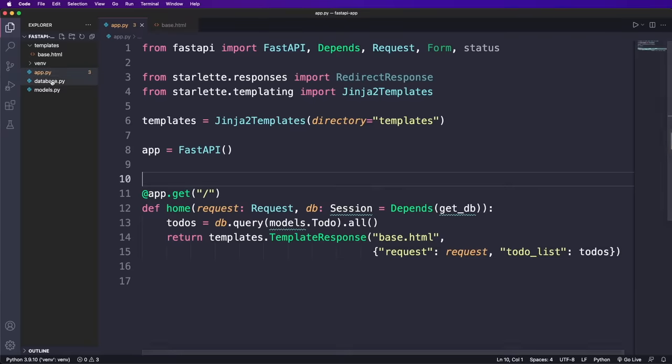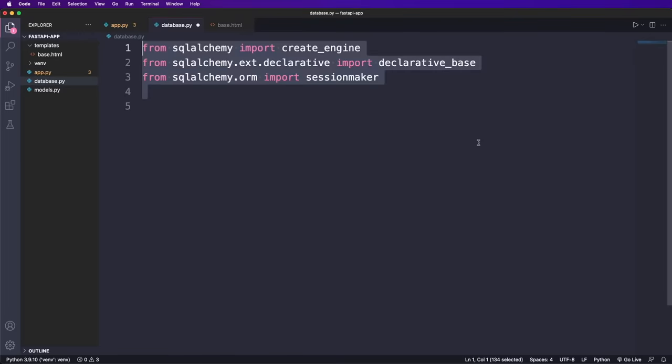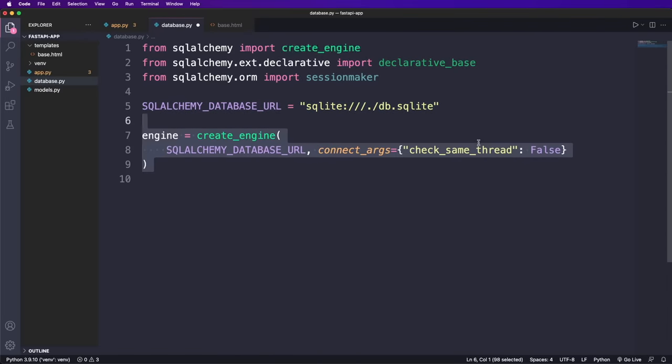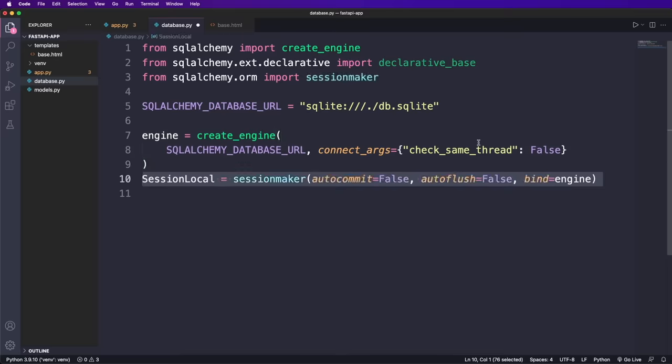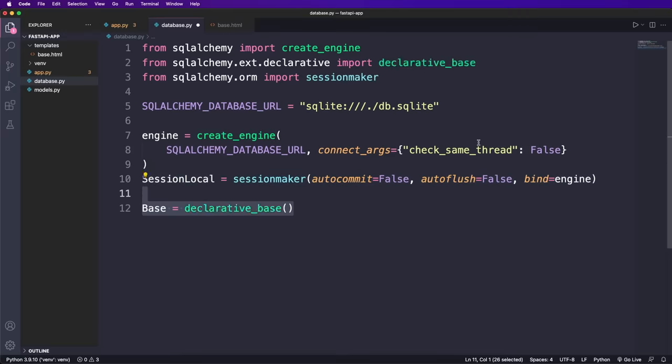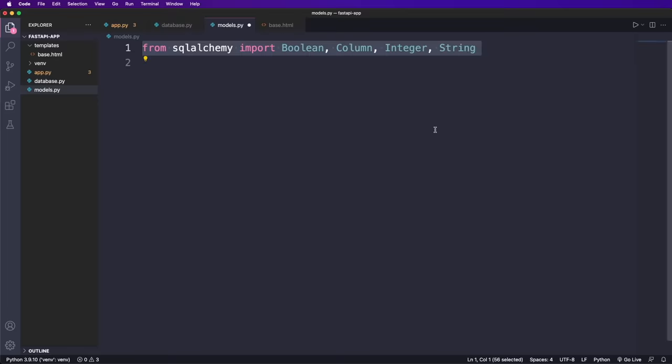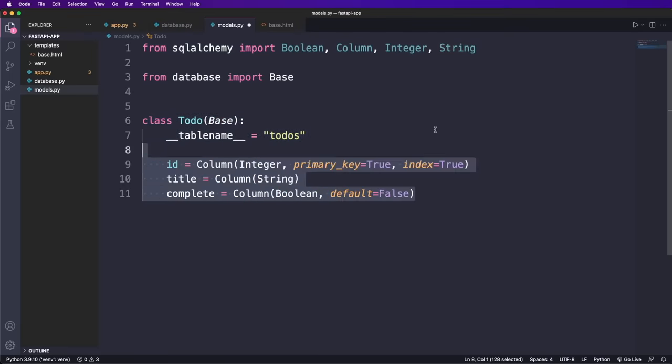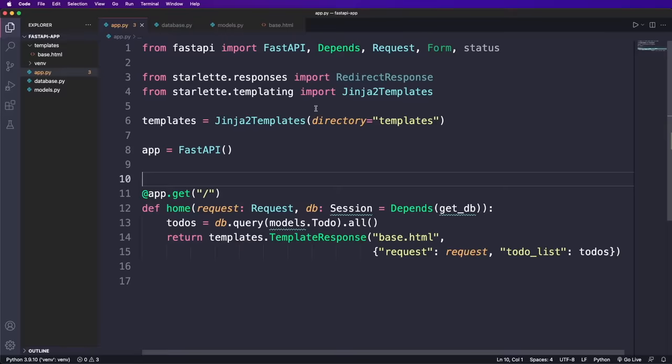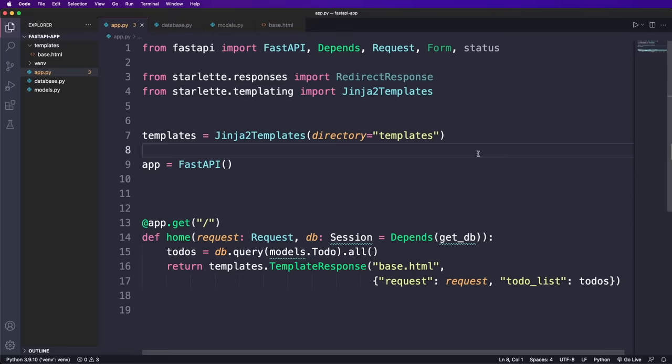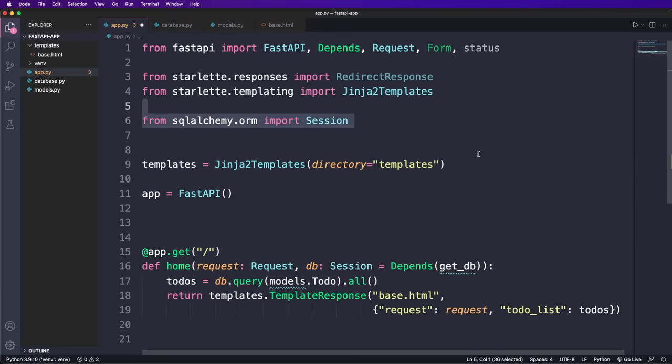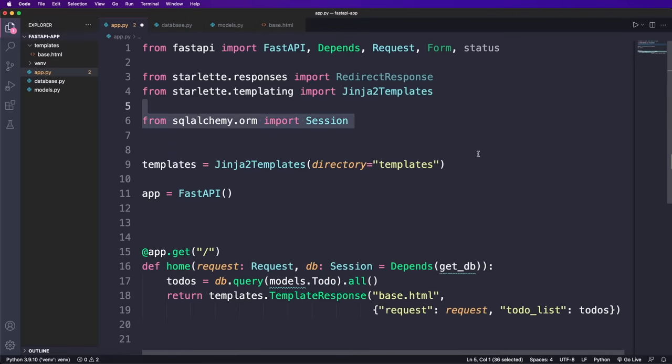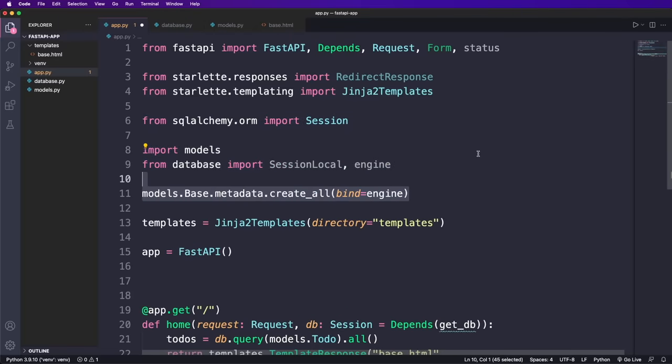Now let's set up the database. We get the imports and set up the path to the SQLite database. Then we need to create an engine, we also need to create a session instance. And lastly, we declare the base class from which the model will inherit in the next step. For the model, we import the database and the base class we just declared. And then we create a to do class that looks very similar to the one from the Flask app. But now we inherit from base, then we define a table name and use the same fields as before.